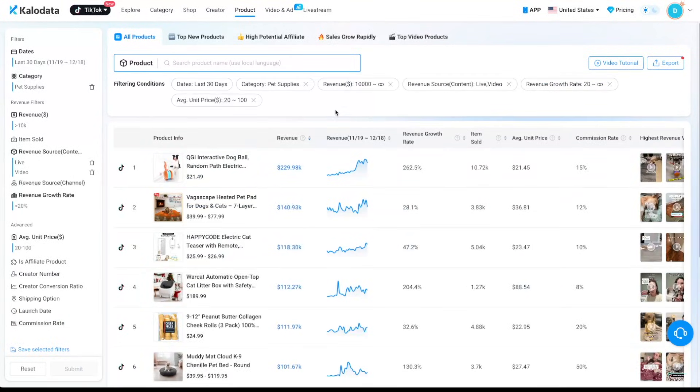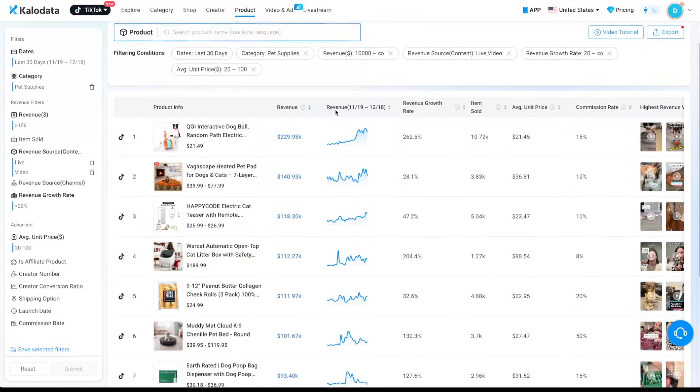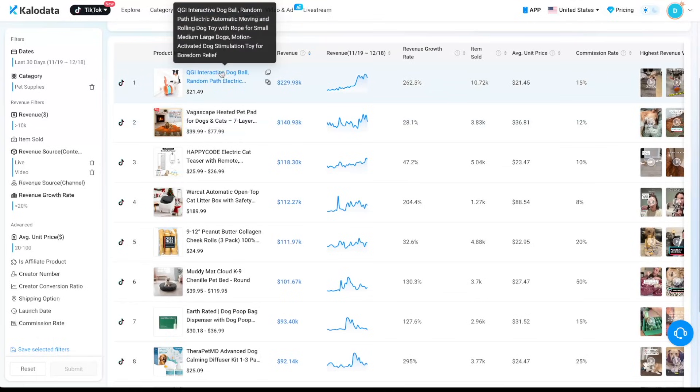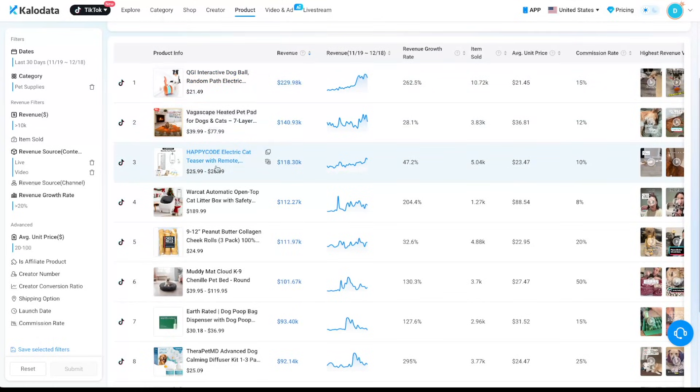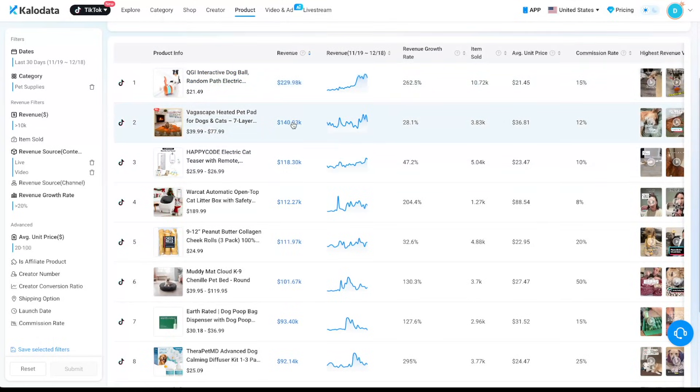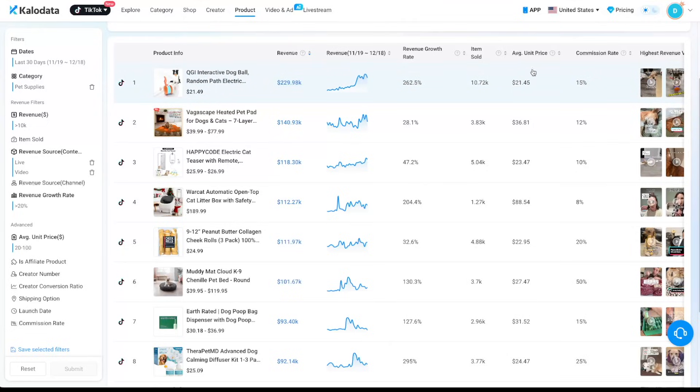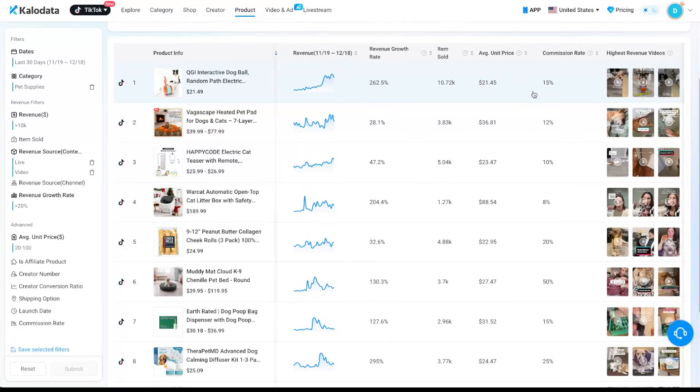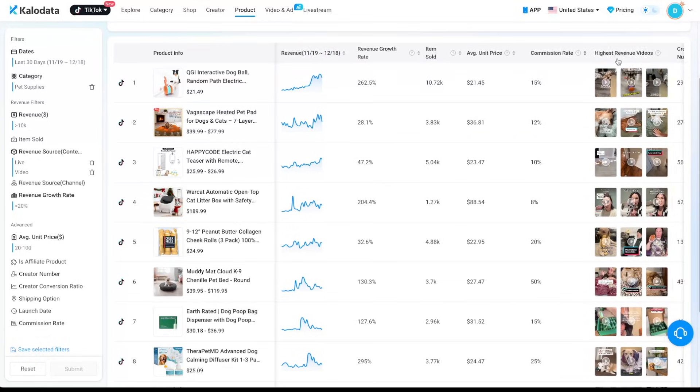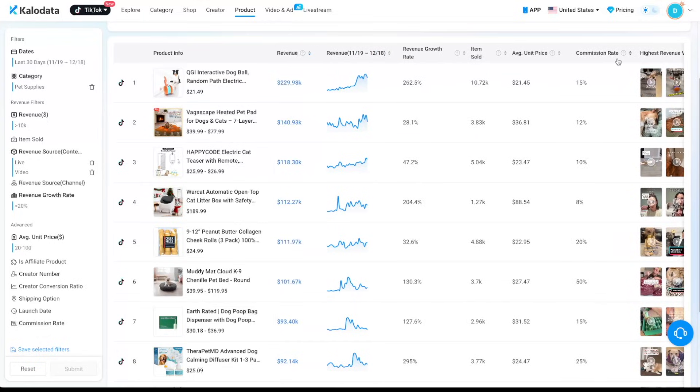And we'll see the search results here on the right side. So here we can see all the product info, the revenue that each product generated, the revenue trend graph, the revenue growth rate, the number of items sold, the average unit price, the commission rate, and also the highest revenue videos. So everything is super clear. And that's why Kalodata makes it super easy to find winning products.